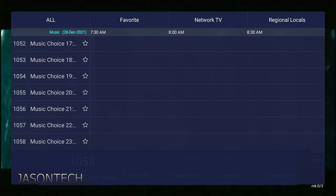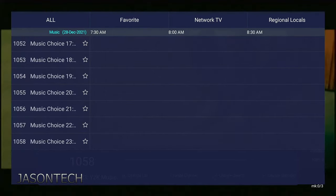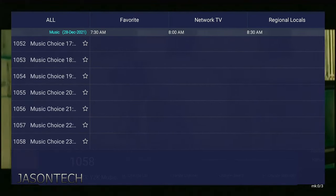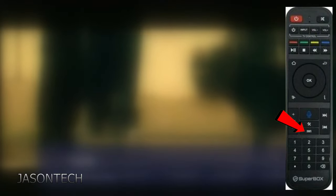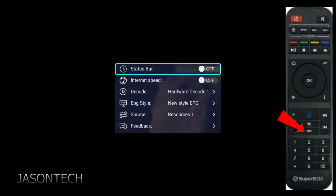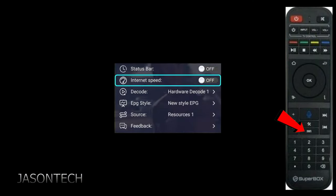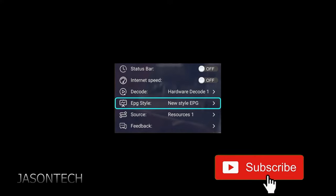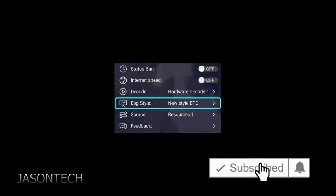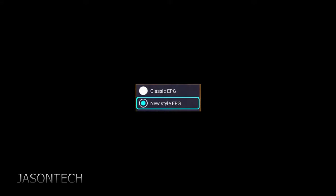So if you don't like this guide and you want to change it, what you're gonna do is hit the menu button on the remote control. You're gonna get this. Now head over to EPG style, press OK, and now it gives you two options.